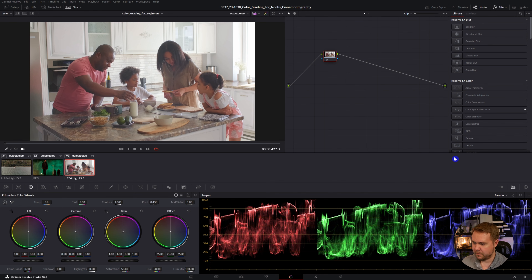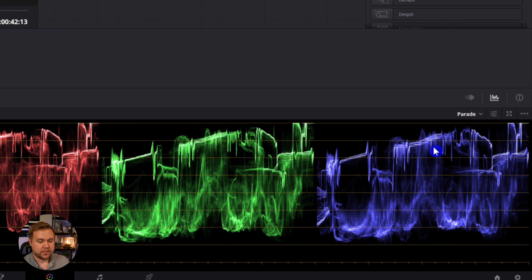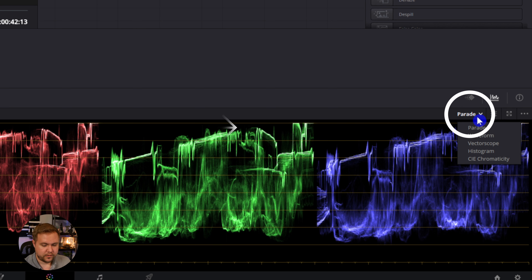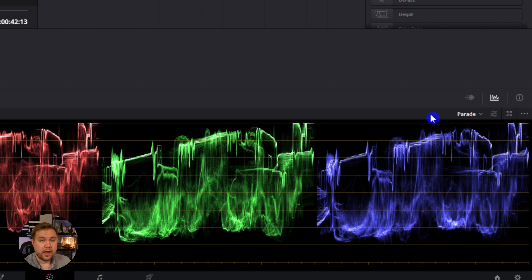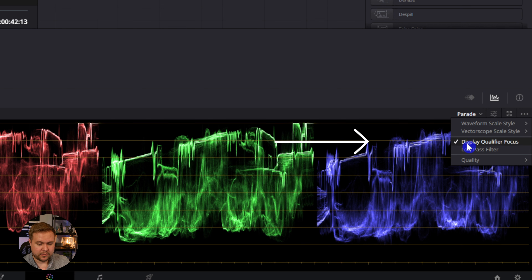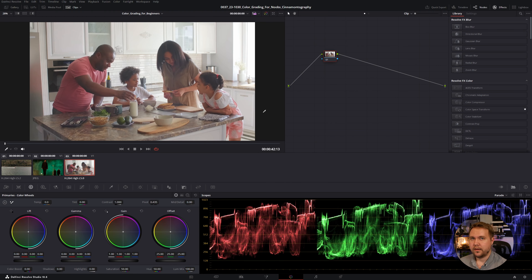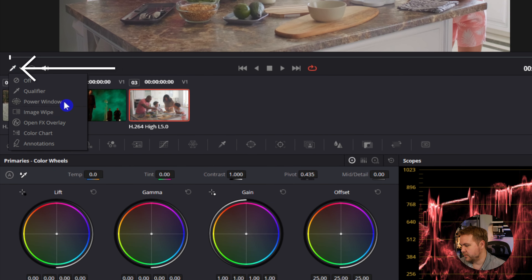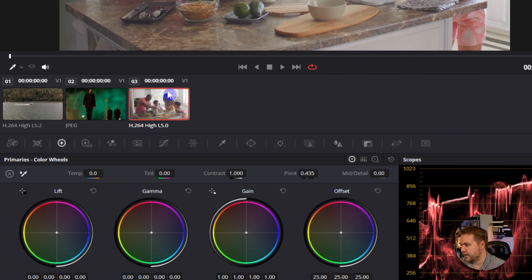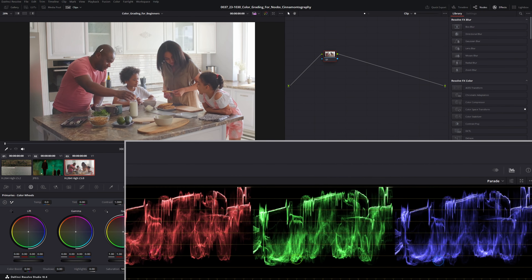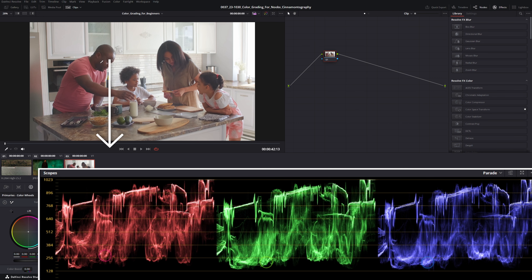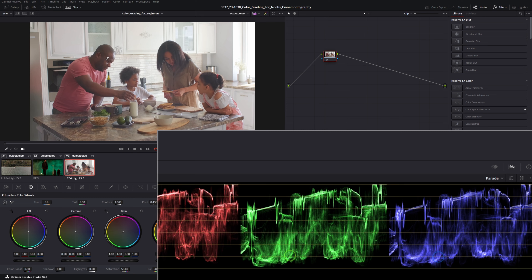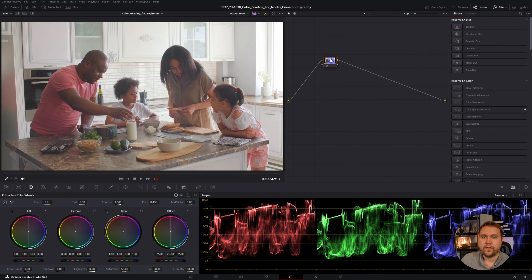Here in this clip, I have my parades open. The parades are just the red, green, and blue scopes that you see here. All you have to do is make sure that on this dropdown, you have parade selected. Another thing you're going to want to make sure you have selected is up here on these three dots — display qualifier focus. What that button does is when you have your eyedropper selected, which is also called the qualifier — it's down here on this dropdown menu, just make sure qualifier is selected and highlighted. Whenever you hover over anything on your preview and on the scopes, it'll have a little circle around the color values of that particular pixel.